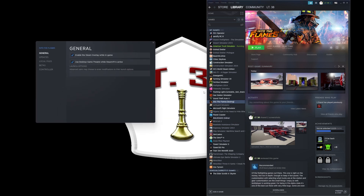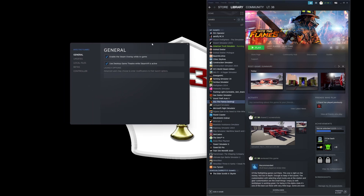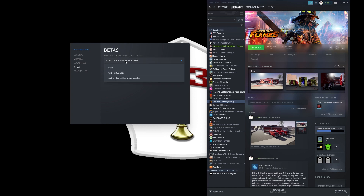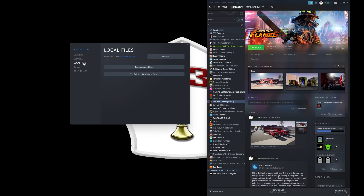So you're going to right-click on the game, get Properties, and when you open that up you're going to go to the testing branch if you want to be in it. There's also a retro build from 2020 in there. Then you're going to go to Local Files, and once you're in Local Files you're going to hit Browse.